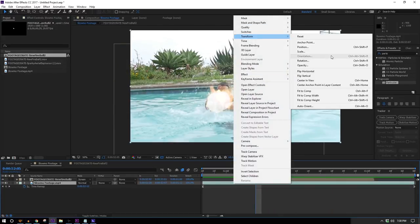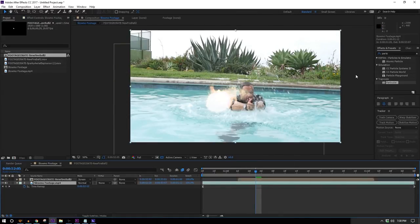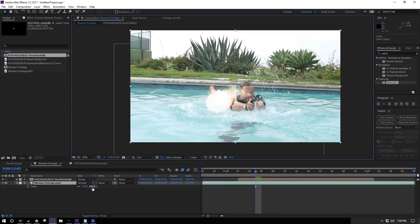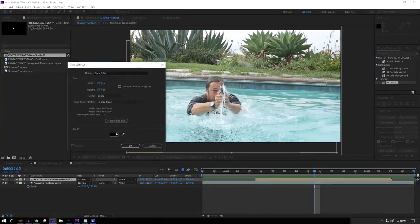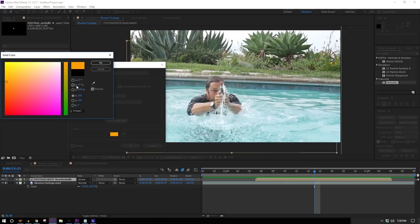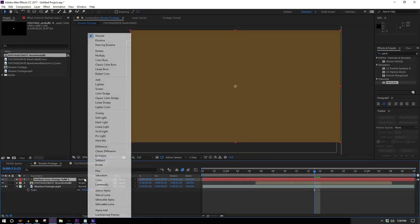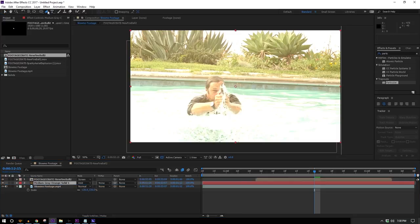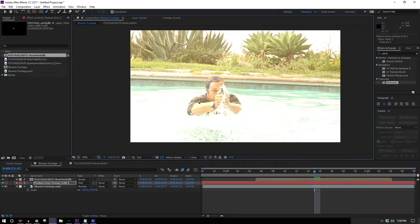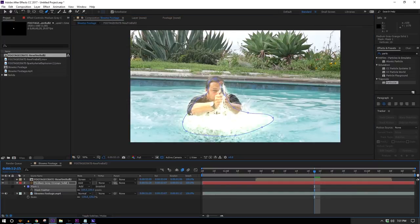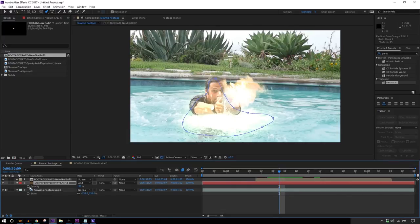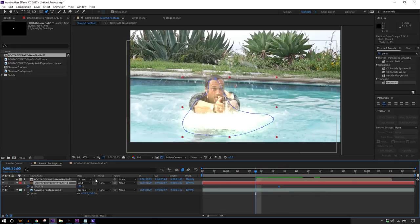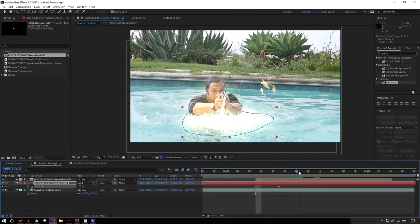I'm actually going to flip my footage horizontal because I want the bullet traveling in this direction, and I'll reframe it. Now let's add some reactive lighting on this person — I'll make a new solid with an orangey color, take down the saturation and brightness, set it to Add, move it below my fireball, draw a mask around the person and the water surface, and feather it out well. Then I'll move to the point where my muzzle flash is biggest, hit T to set an opacity keyframe, and move backward and forward to bring the opacity to zero at either end.